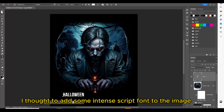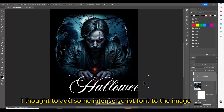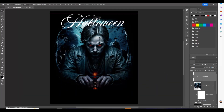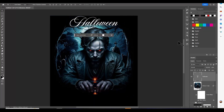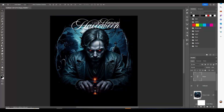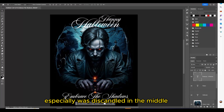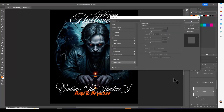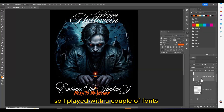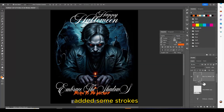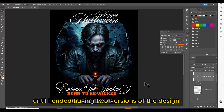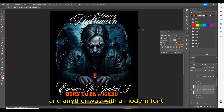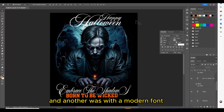I thought to add some intense script font to the image as the overall atmosphere looks old, creepy and vintage, especially with the candle in the middle. So I played with a couple of fonts and added some strokes until I ended up with two versions of the design — one with a script font at the top and another with a modern font.